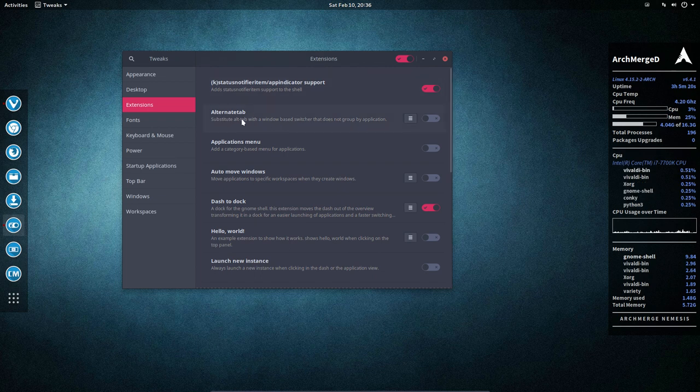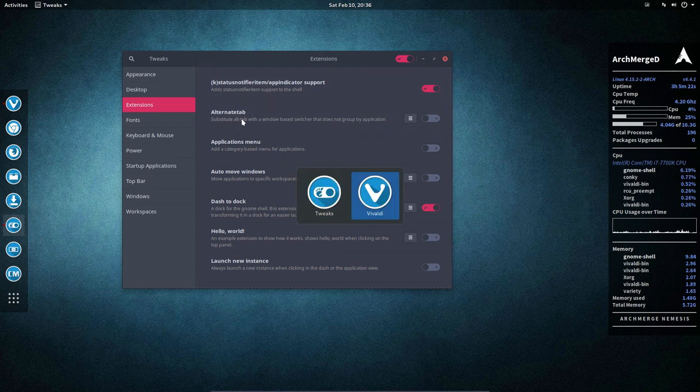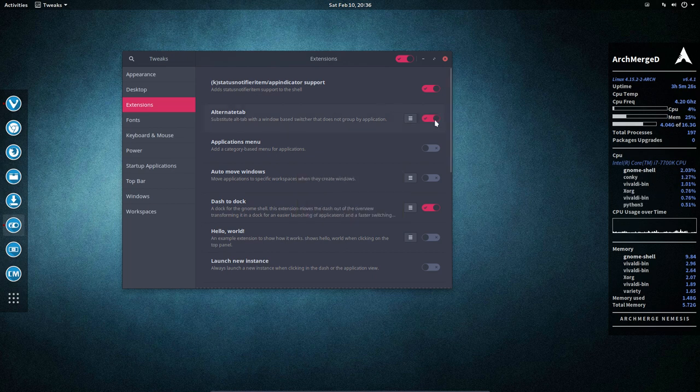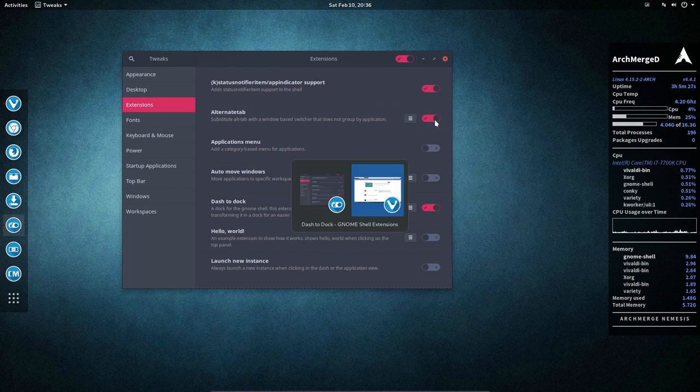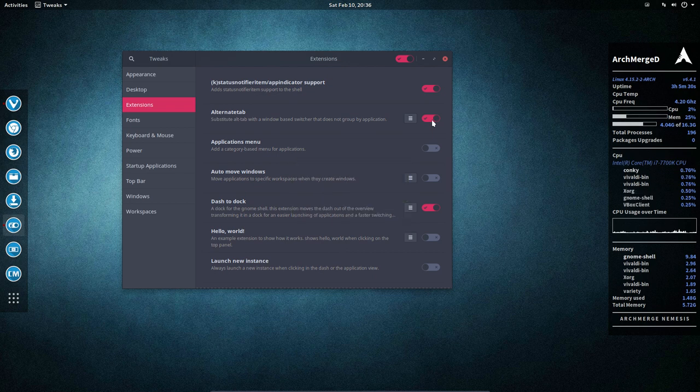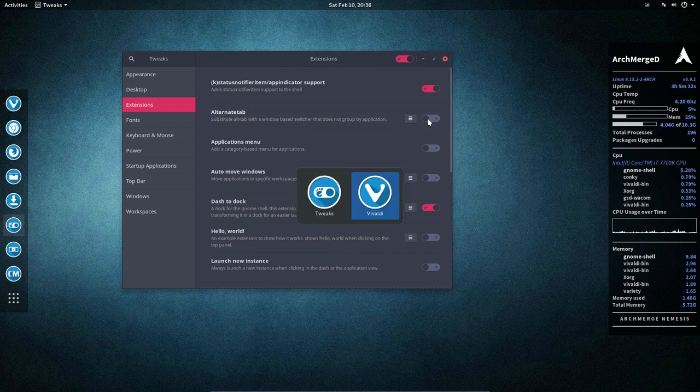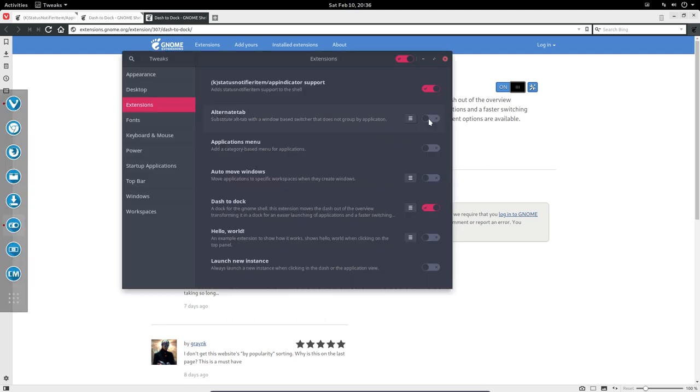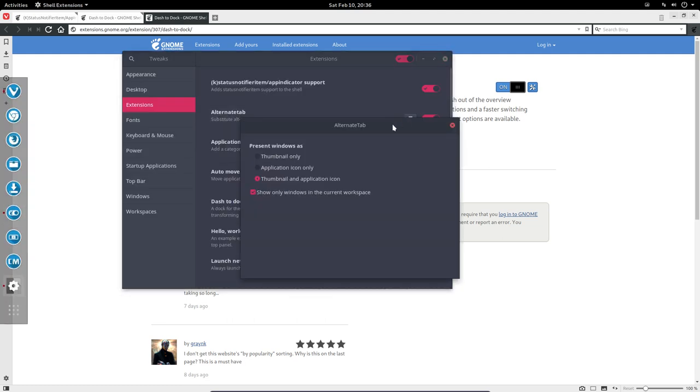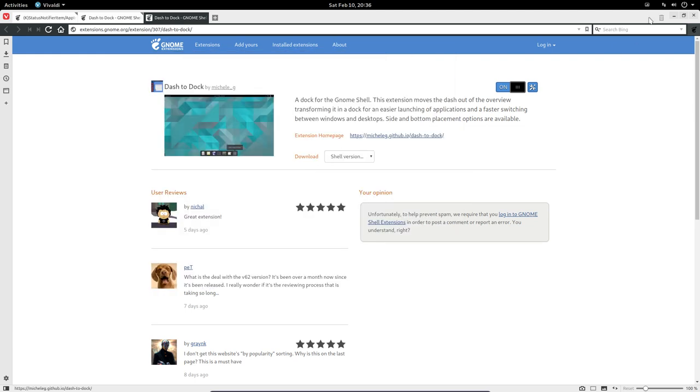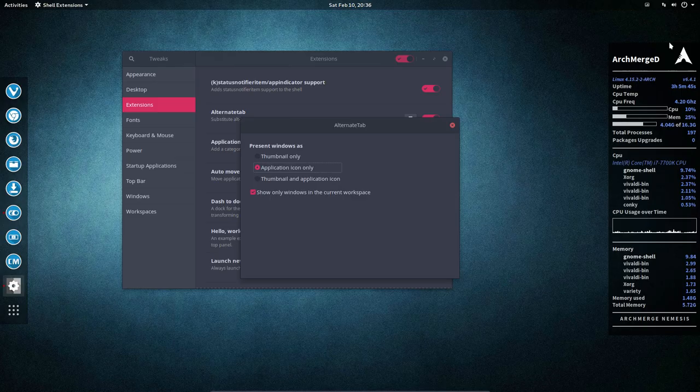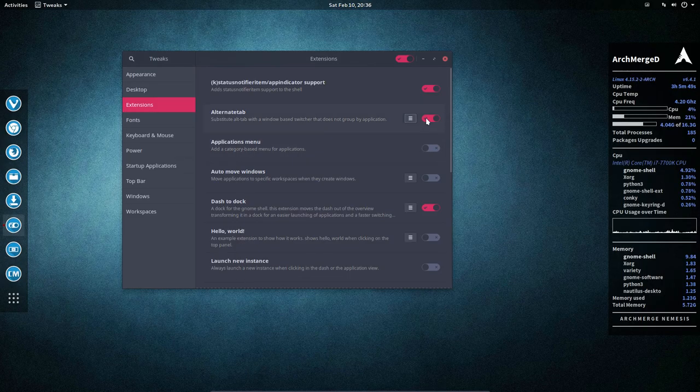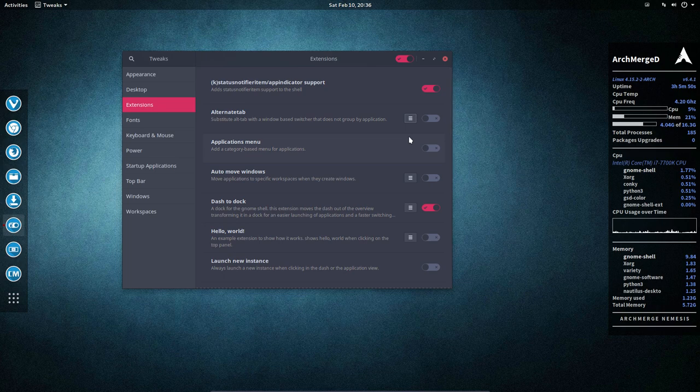Alt-tab is looking now like this. If you want to have another look, alt-tab, now it's looking like this. There is indeed a difference. And we can just change the difference as well. Here, thumbnail only, application icon only. So these things can be tweaked a little bit in the way you want it. That's alt-tab. If you want it, it's there, it's standard installed.